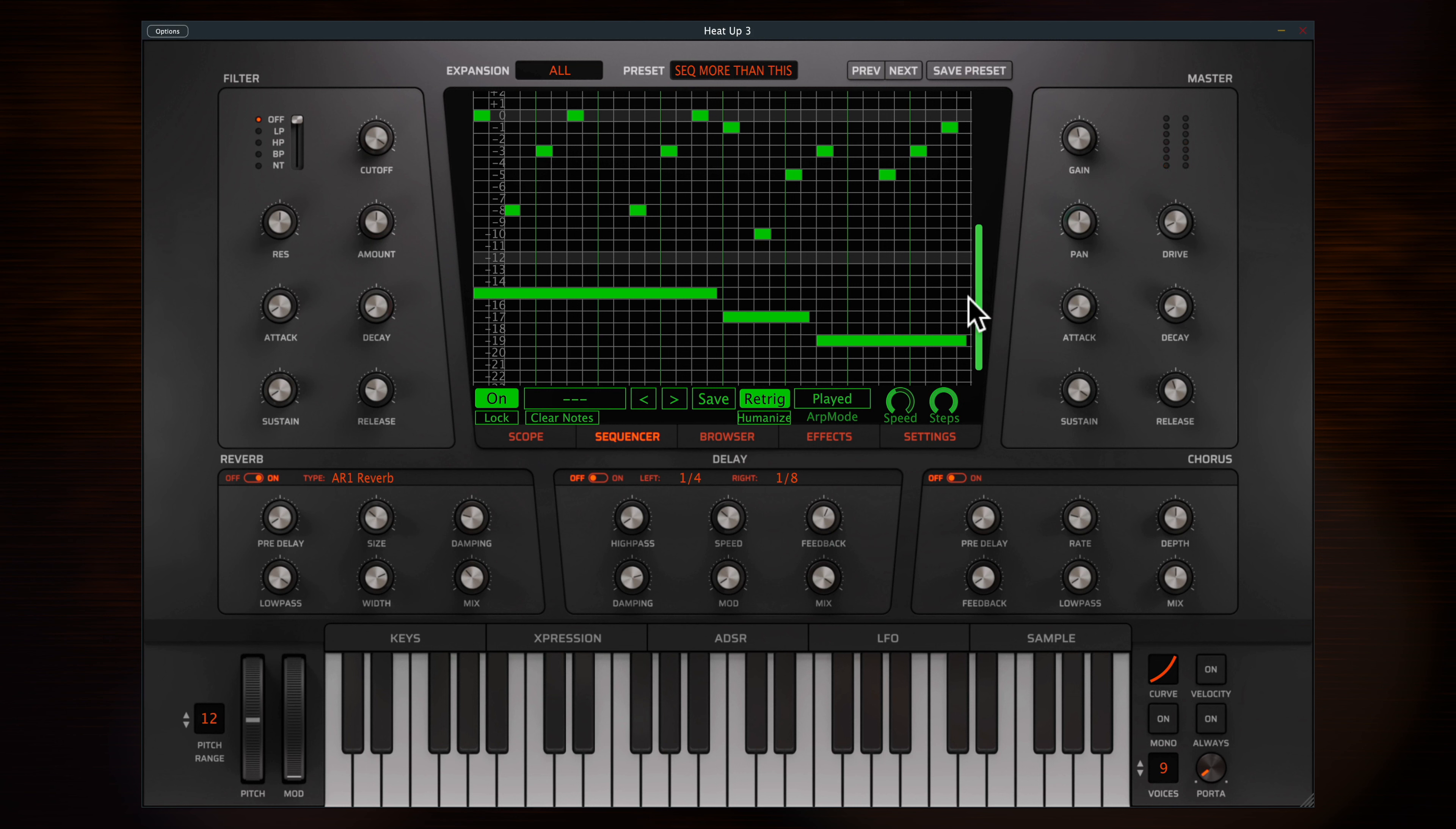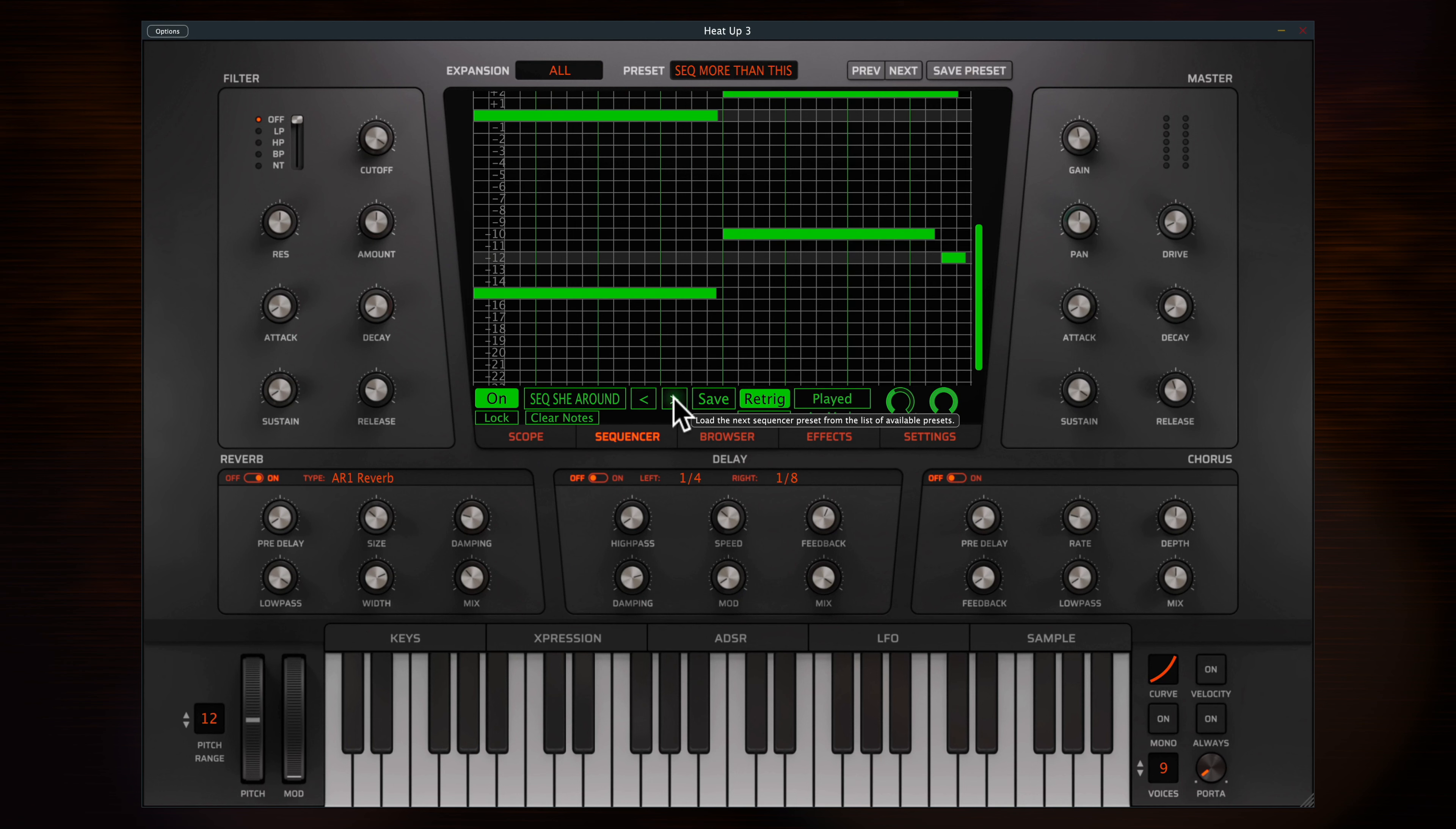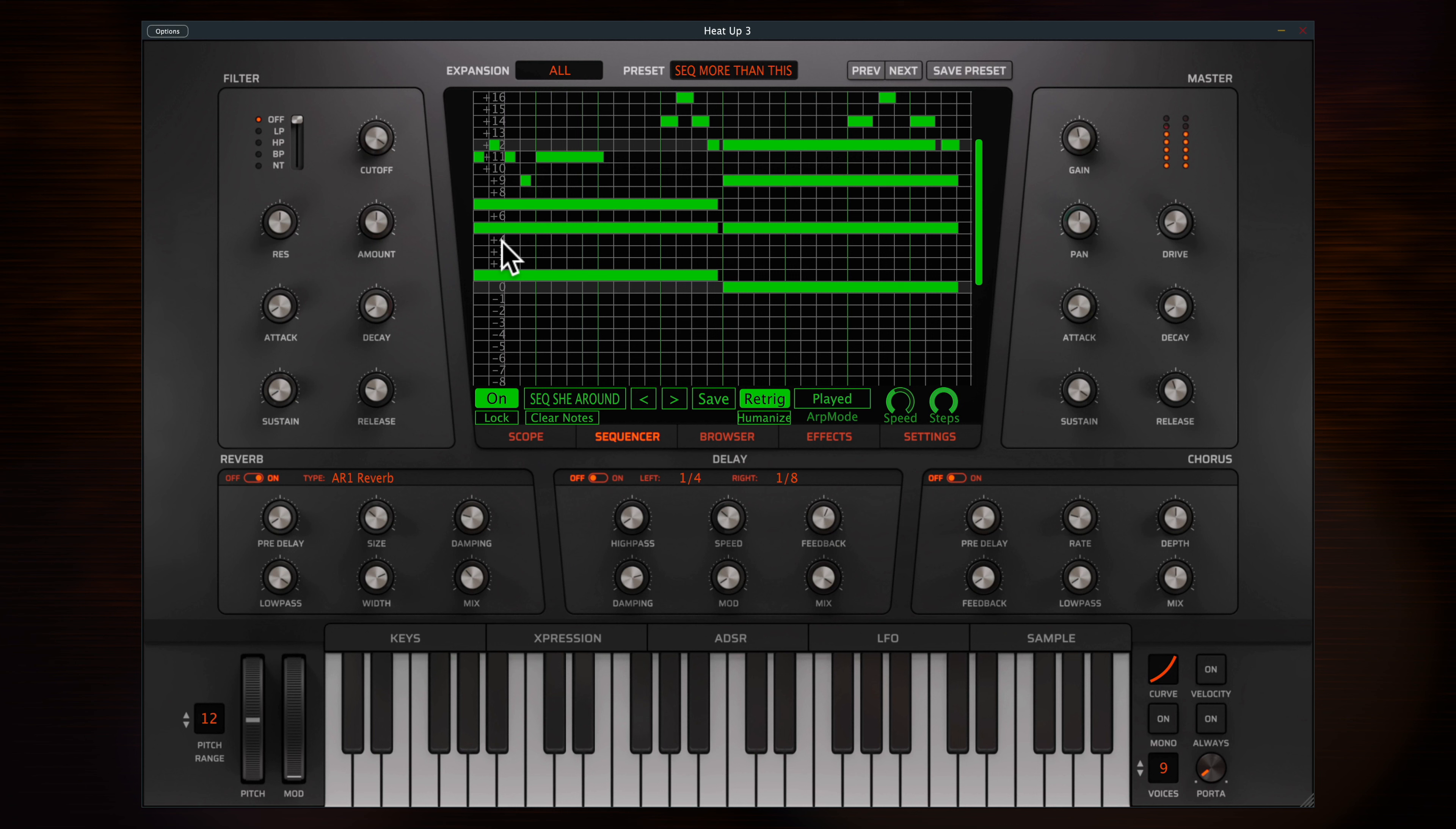You can get to the 32 step sequencer controls here and apply new sequence presets to any sound. Draw in the piano roll just like you would in your DAW.